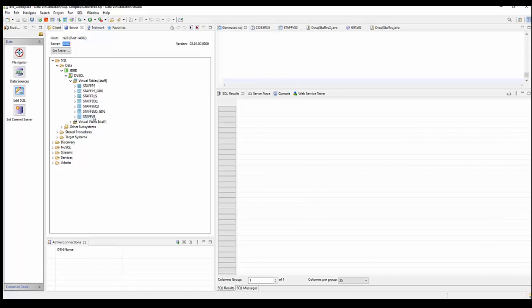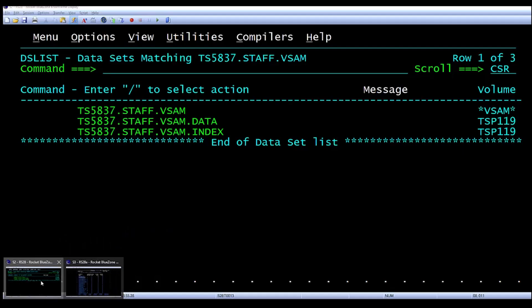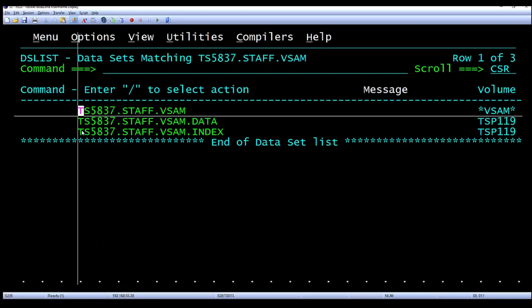But before we do that, why don't we jump over and look at the statistics and characteristics of the VSAM file itself.